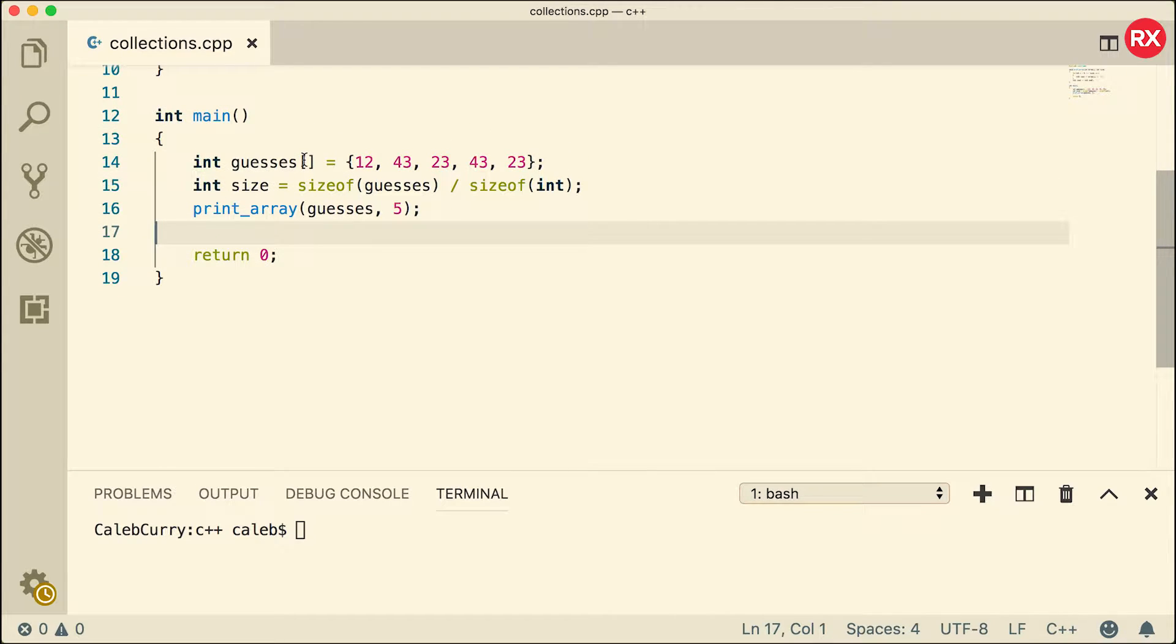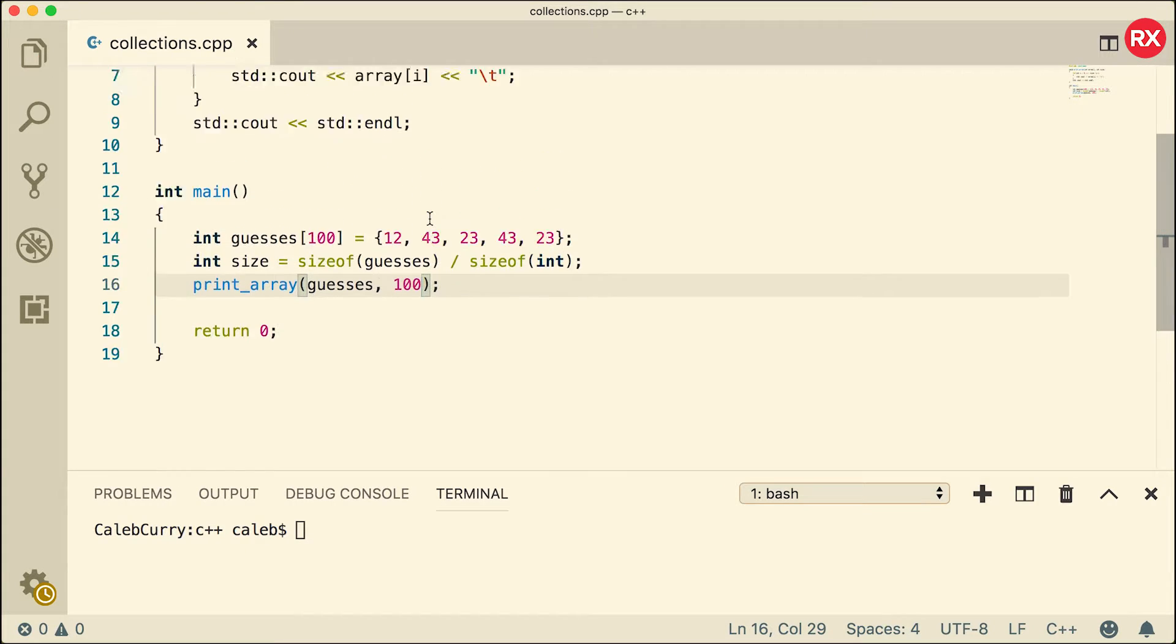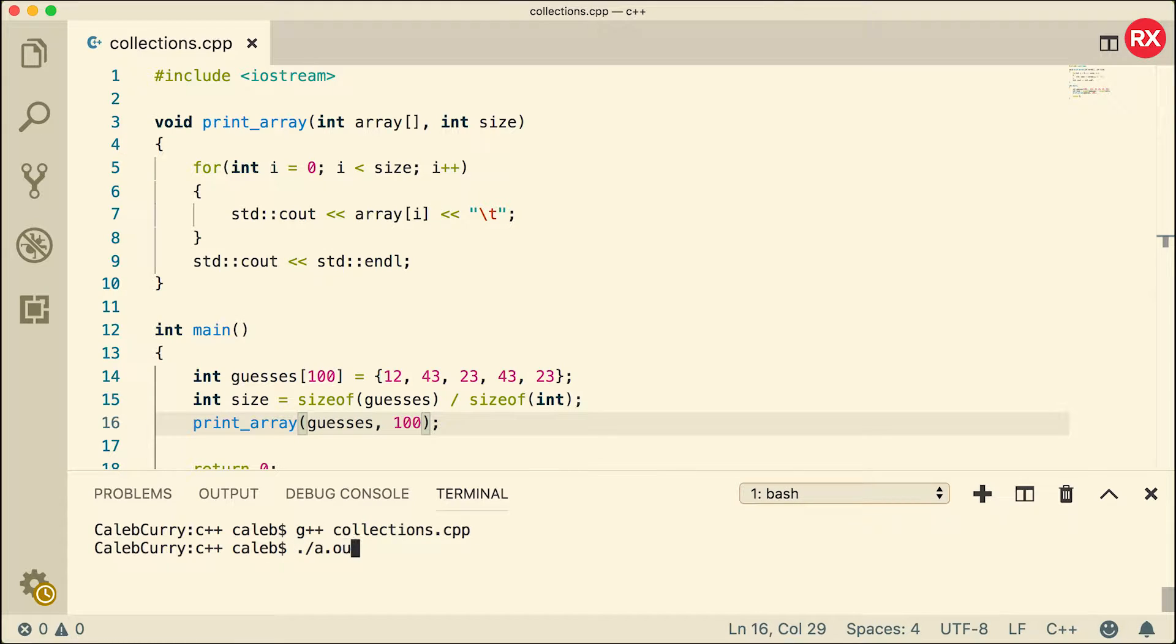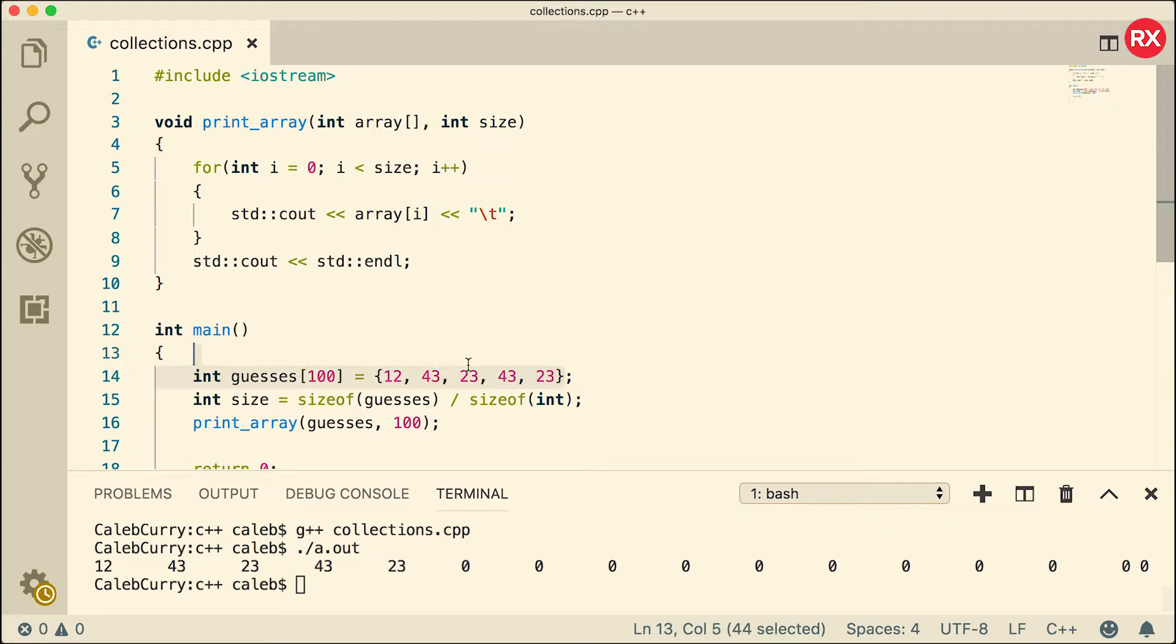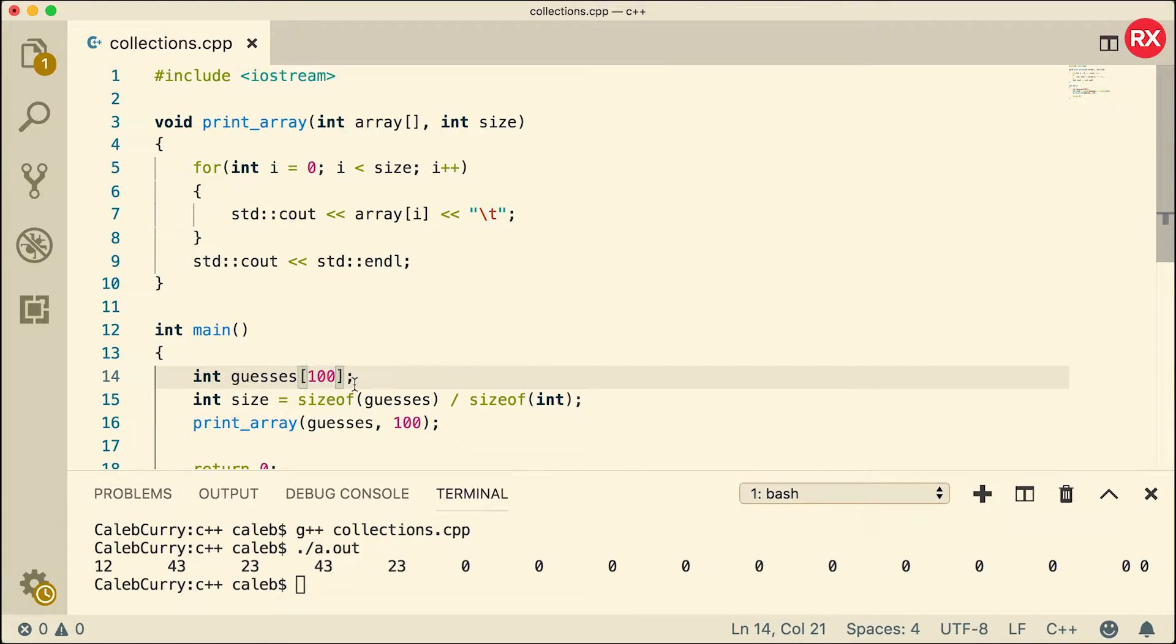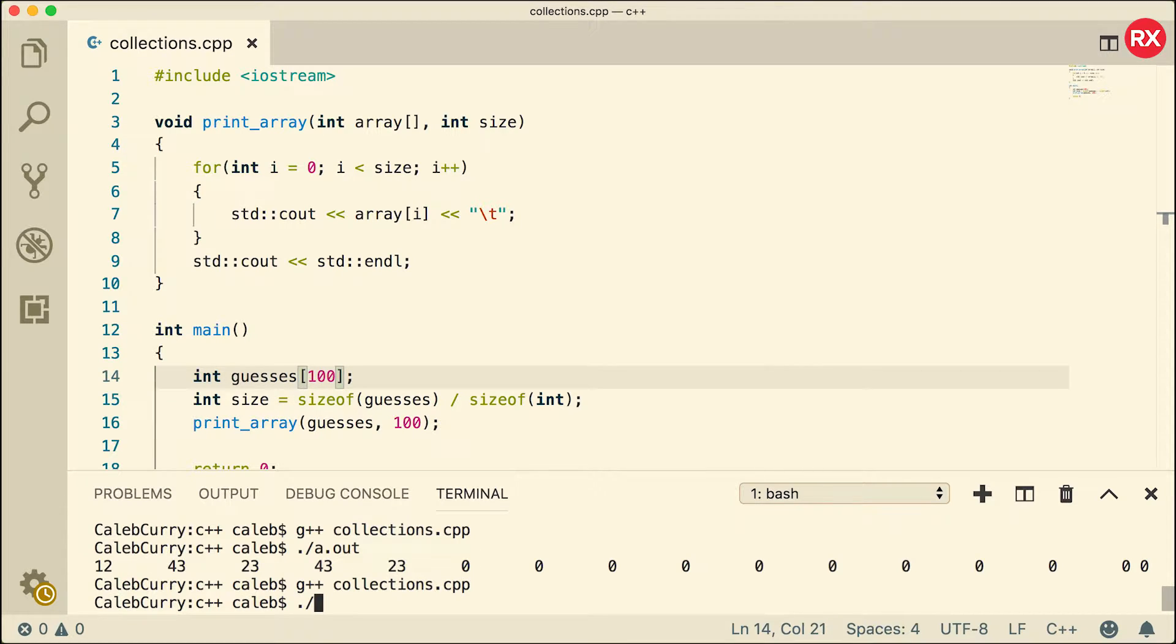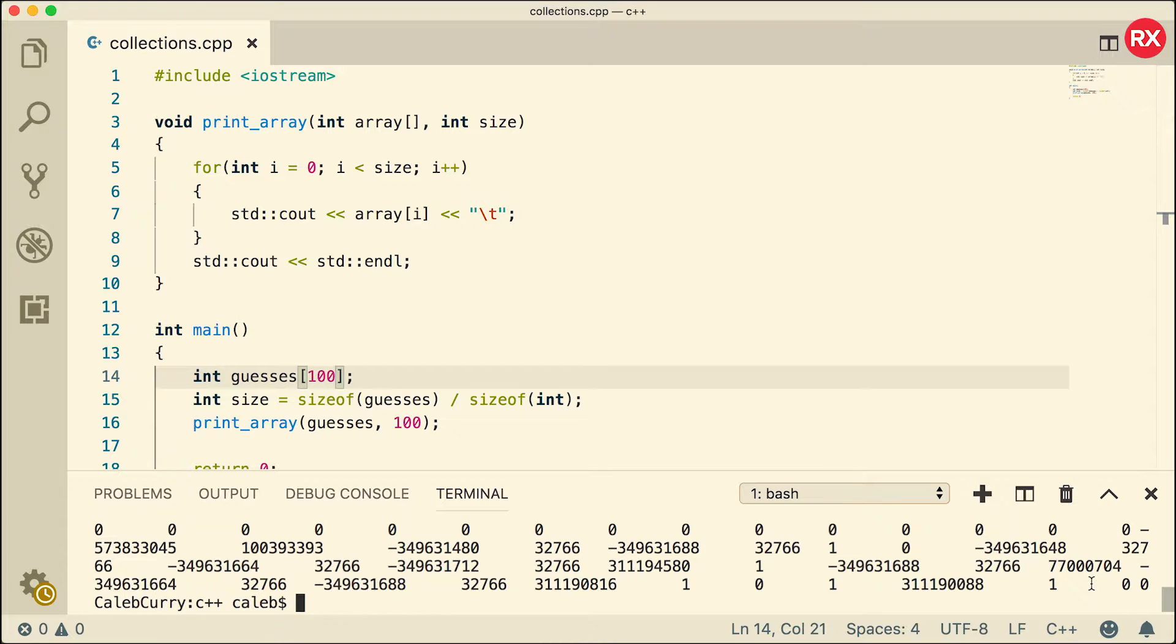So here we are initializing an array with some elements. Let's say we had the size be 100. If we wanted to print this out, pass in 100 as the size, here's what's going to happen. Nothing too crazy. We're going to have a bunch of zeros. So when you only initialize part of the array, all of the other elements are zero. But the gotcha here is that if you don't initialize the array and just put a semicolon, you're just declaring the array, the values of the elements are undefined. And what that means is the actual result is unpredictable. So when we compile this and run, you can see we get a bunch of garbage.